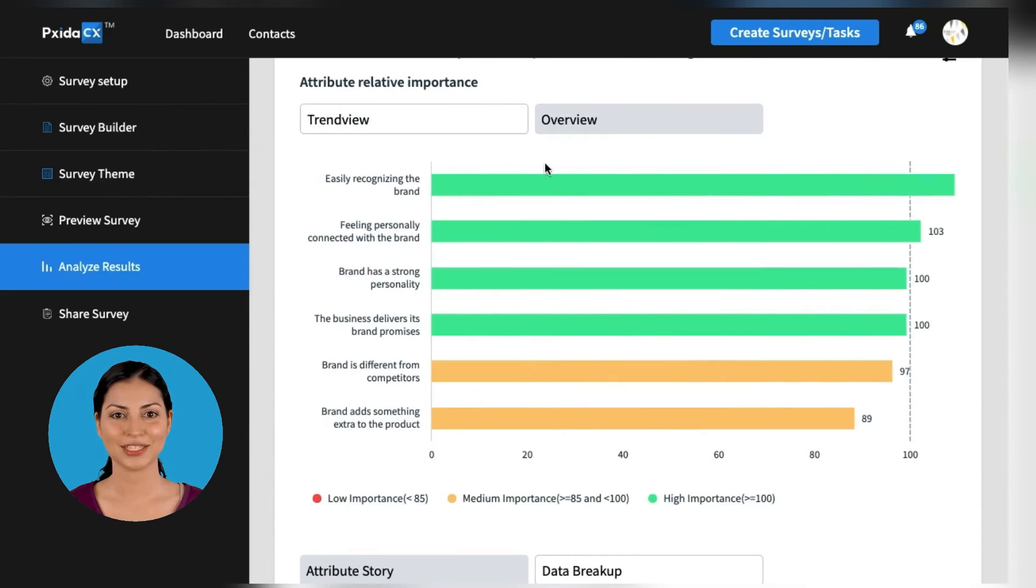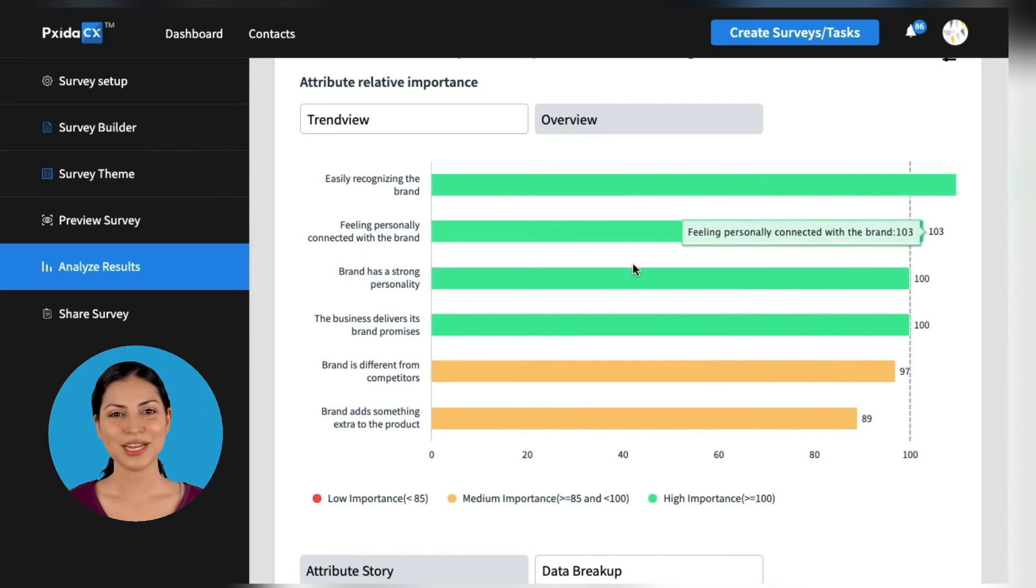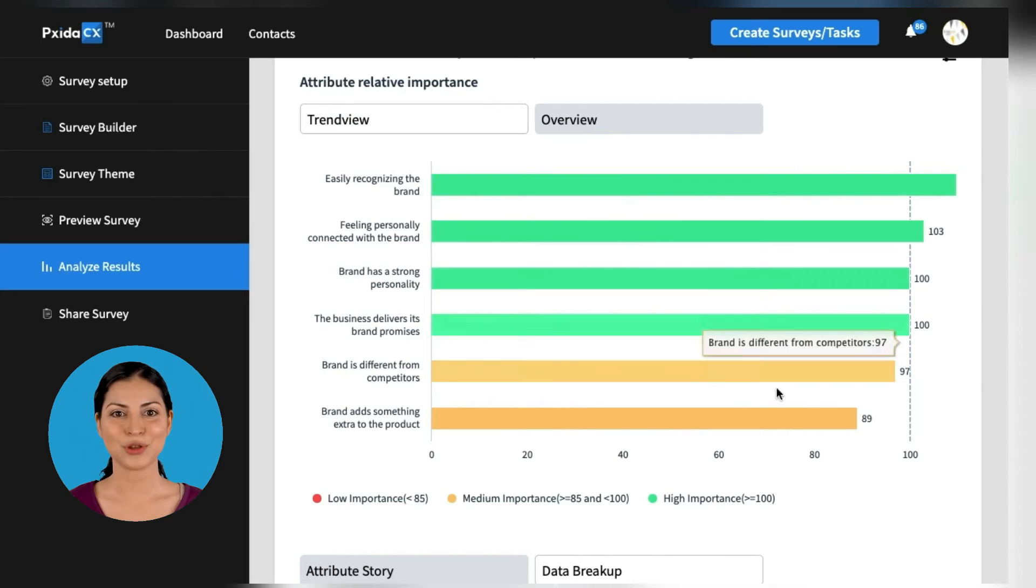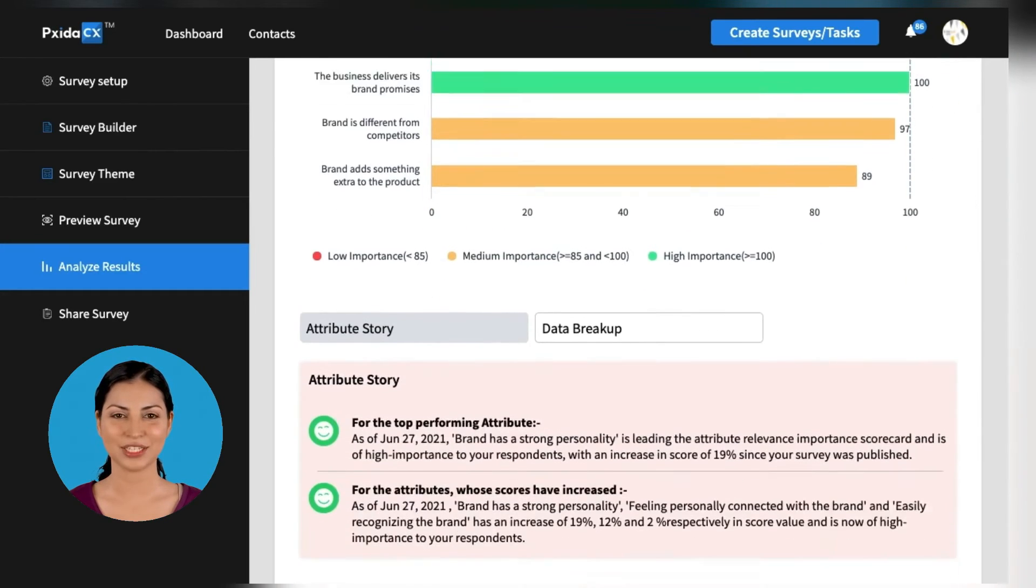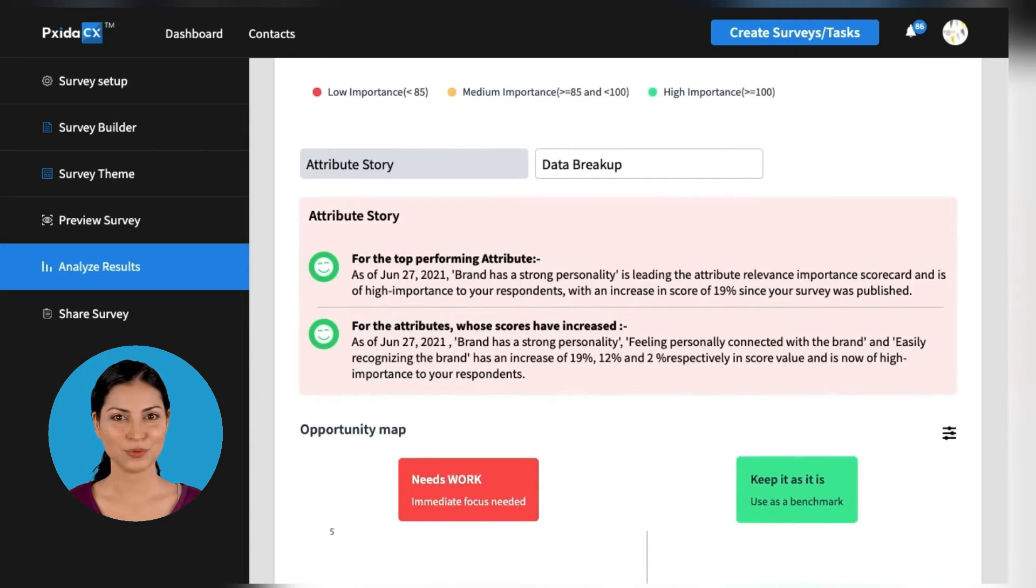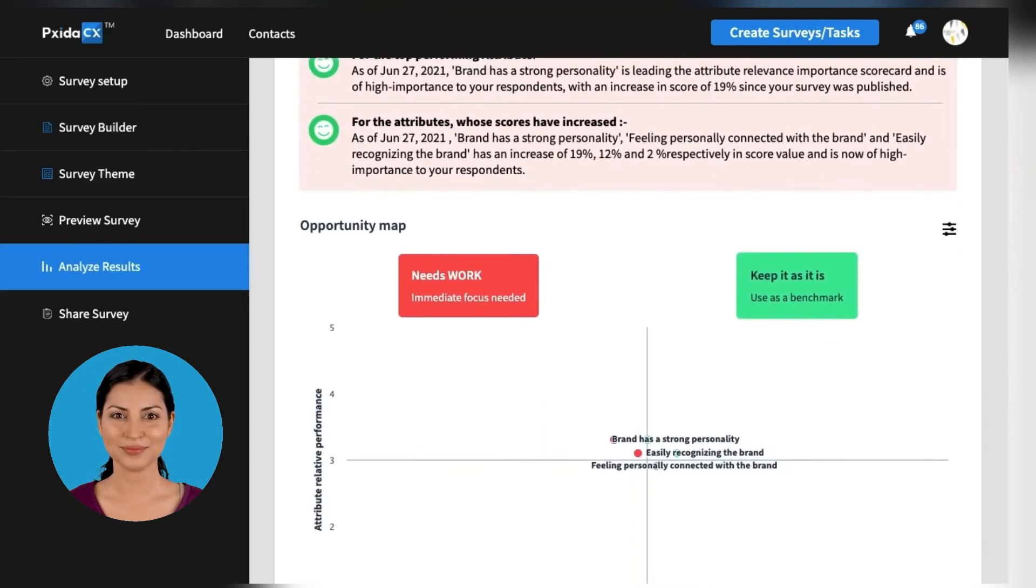Pixita CX provides you with impactful data that shows you where you are now, what you have done to get there, and recommendations for how to get to where you want to be.